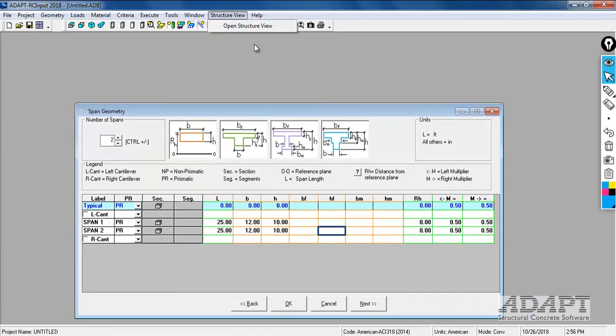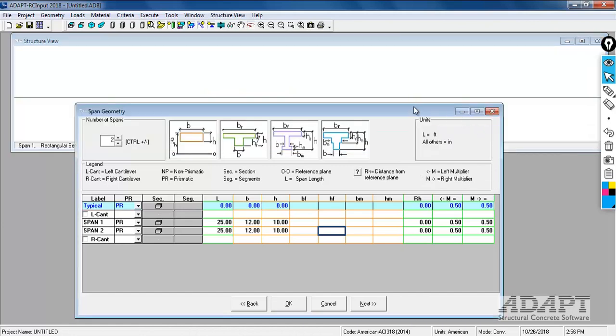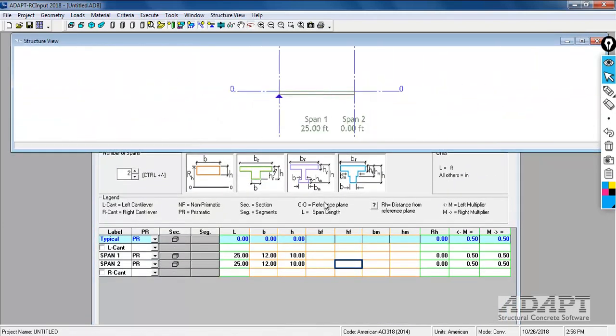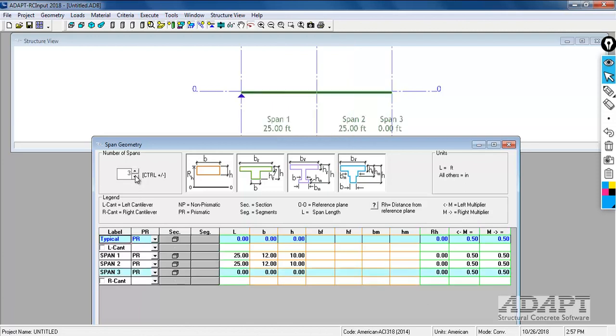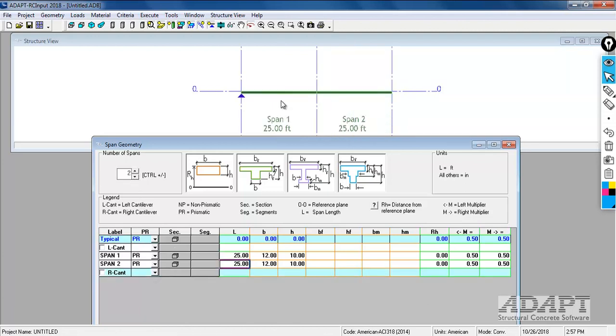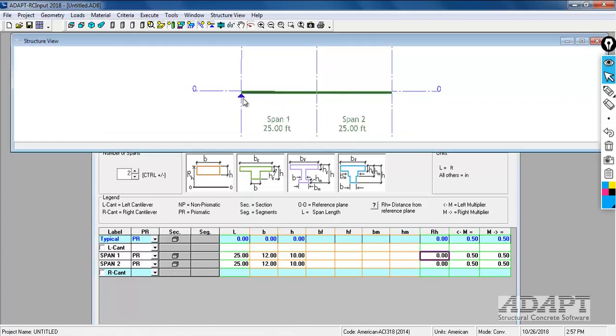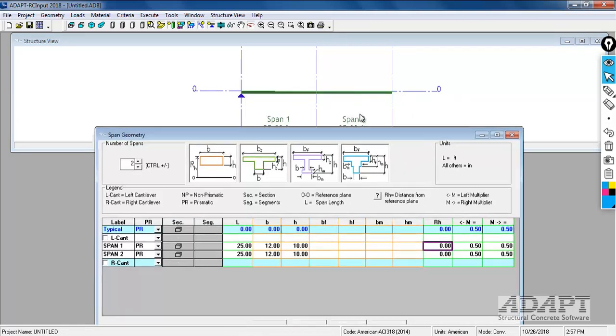We'll turn on the structure view. The reference height I'm going to say is zero. If we wanted to step one of the slabs we could use the reference height. If I wanted to move this span up by 5 inches, I would just enter 5 and that span gets shifted vertically by 5. So that allows us to set the reference height relative to this datum.